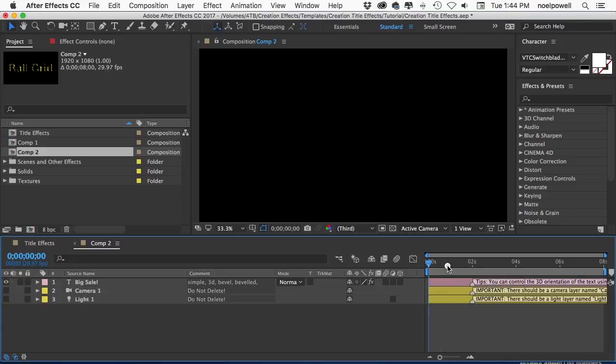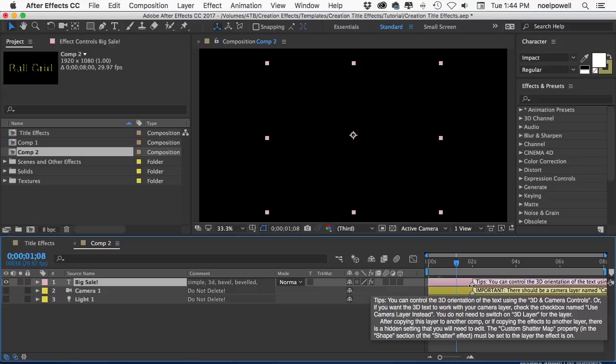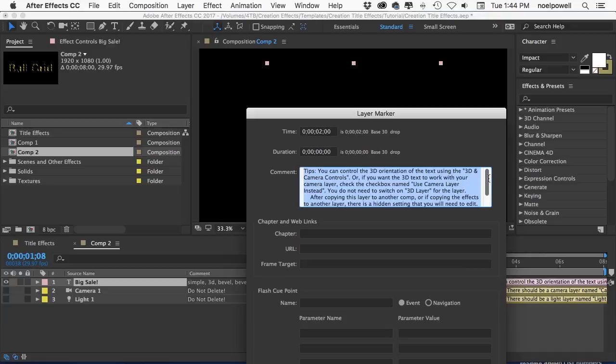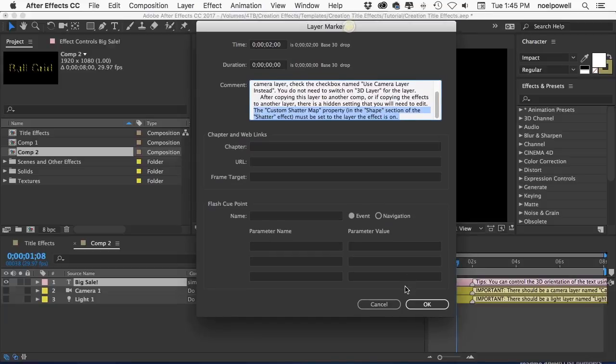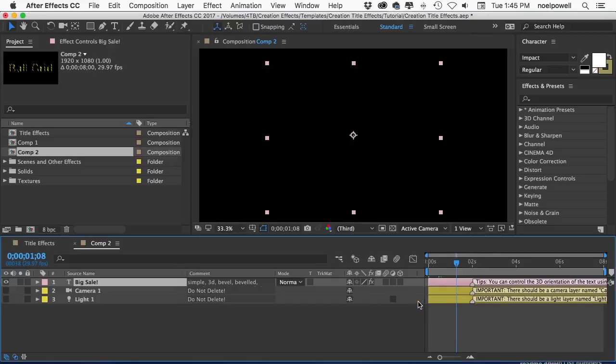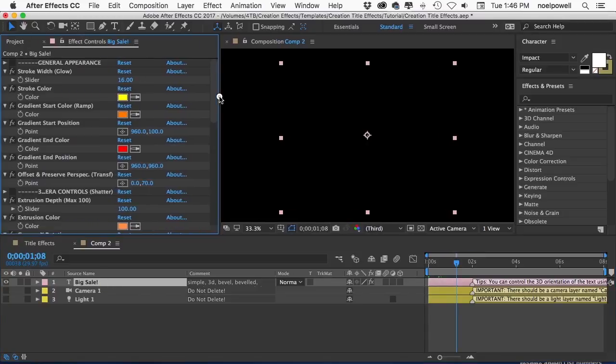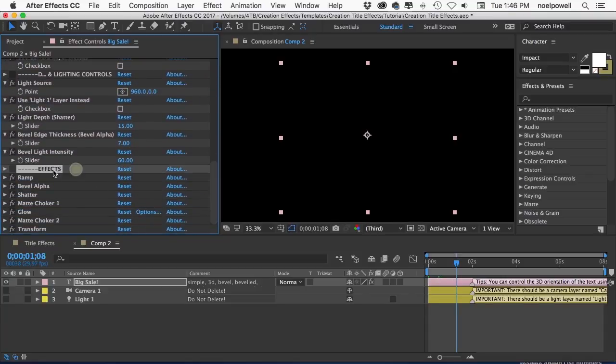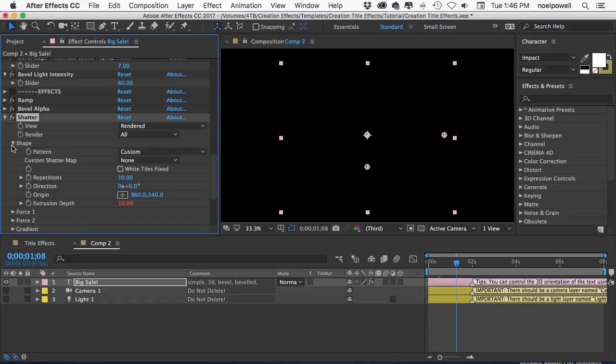I'll just unhide the layer but you can see nothing's showing. Sometimes with these pink layers you won't see the text at all and sometimes the effect will just look a little different until you edit that hidden setting. So to find that setting you have to look in the layer notes. So you can hover your mouse over this marker here or double click the marker and that'll open up a panel with all the notes. And the hidden setting is always revealed in the last paragraph of the notes. So I'll scroll to the very bottom and this says the custom shatter map property in the shape section of the shatter effect must be set to the layer the effect is on.